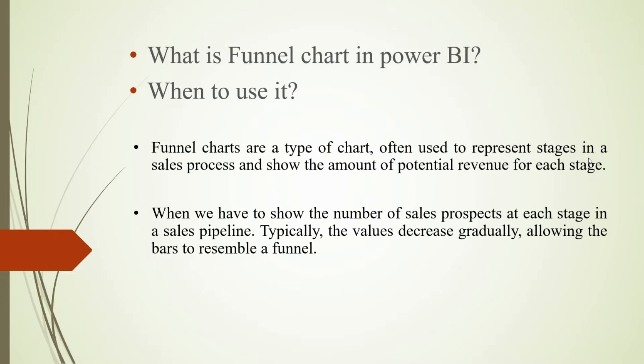We can use it if we want to analyze the highest category of sales by using particular regions, or which region is showing more values for particular sales or profit. We can analyze that by using the funnel chart.